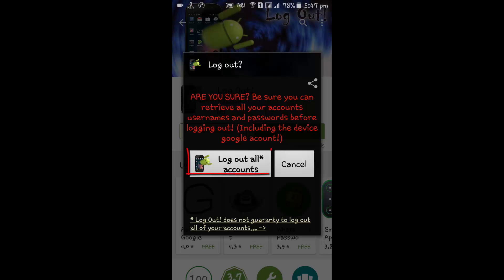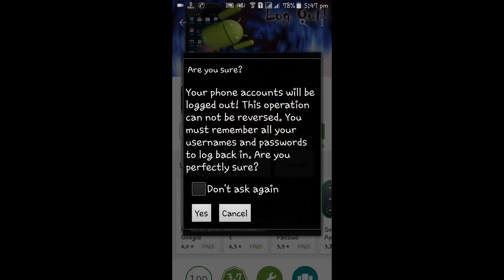We will find a new dialog box with the option to logout all accounts. Tap on Logout All Accounts to complete the sign-out process.